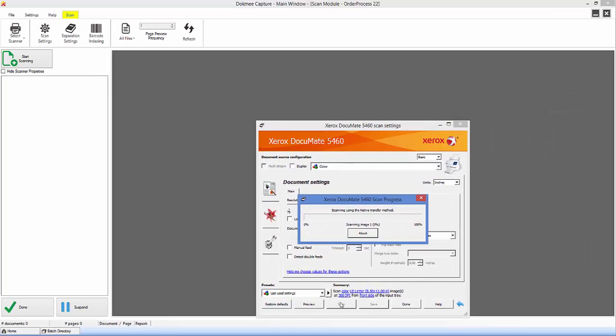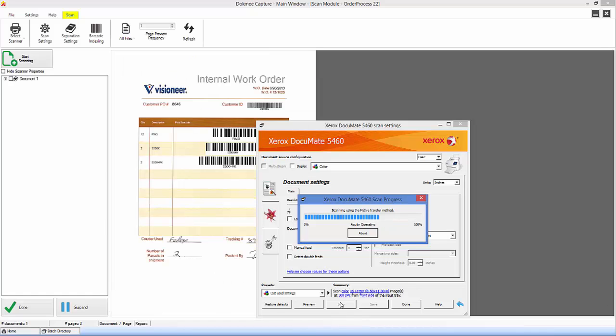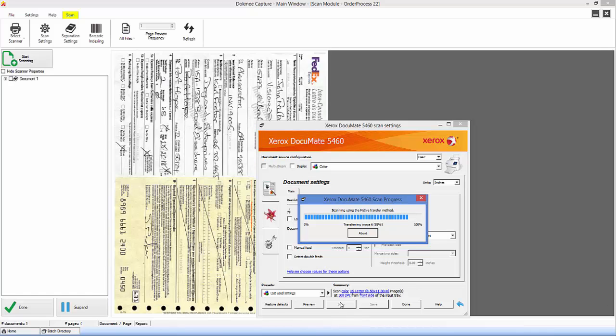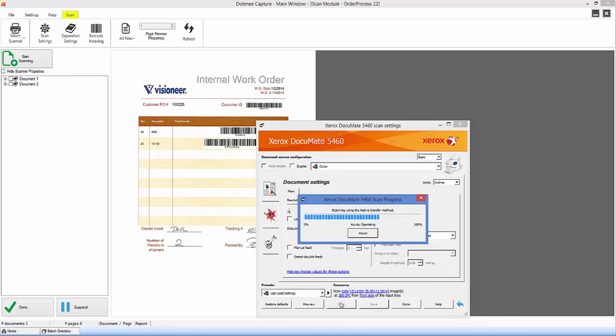Your scanner will then start to scan all your documents straight into DocMeCapture. As it's doing so, you will see the documents appear in the background allowing you to verify that all the information has scanned exactly as expected.